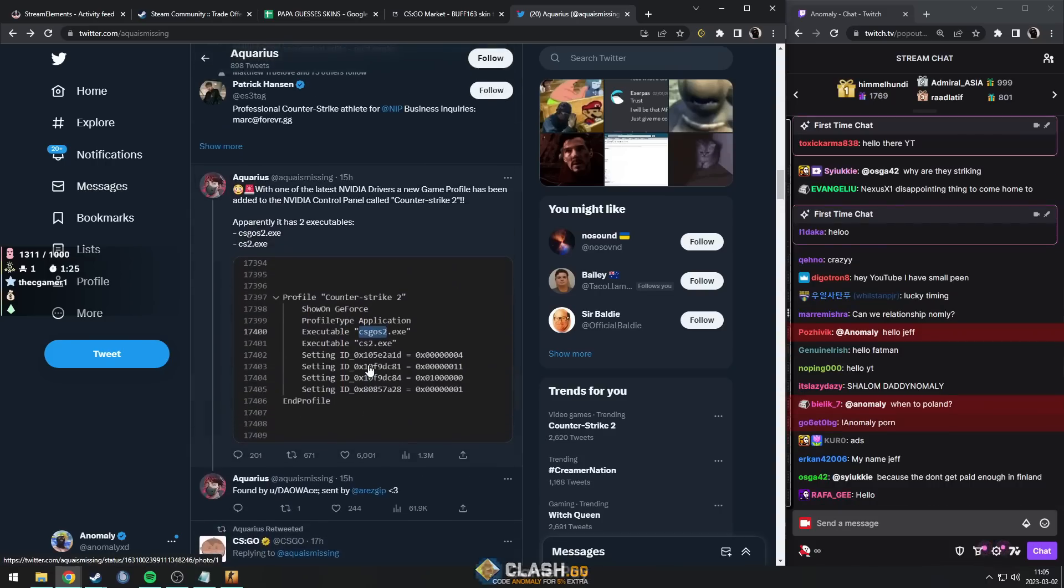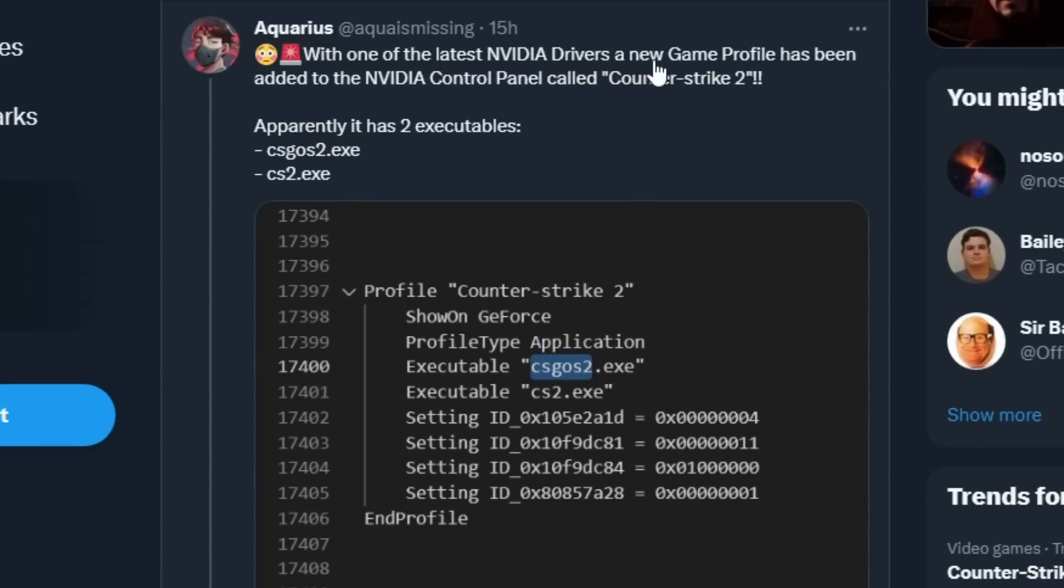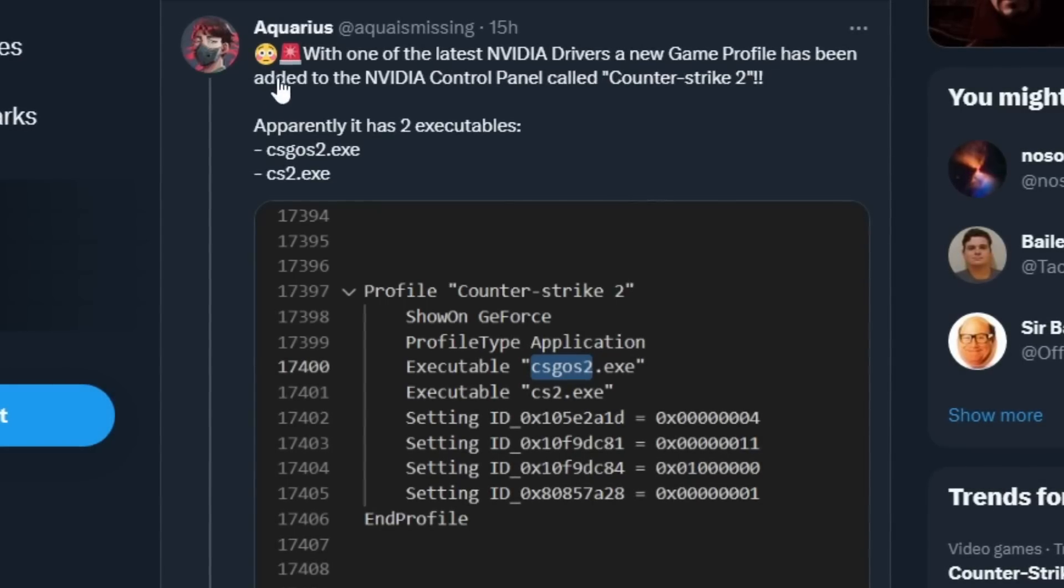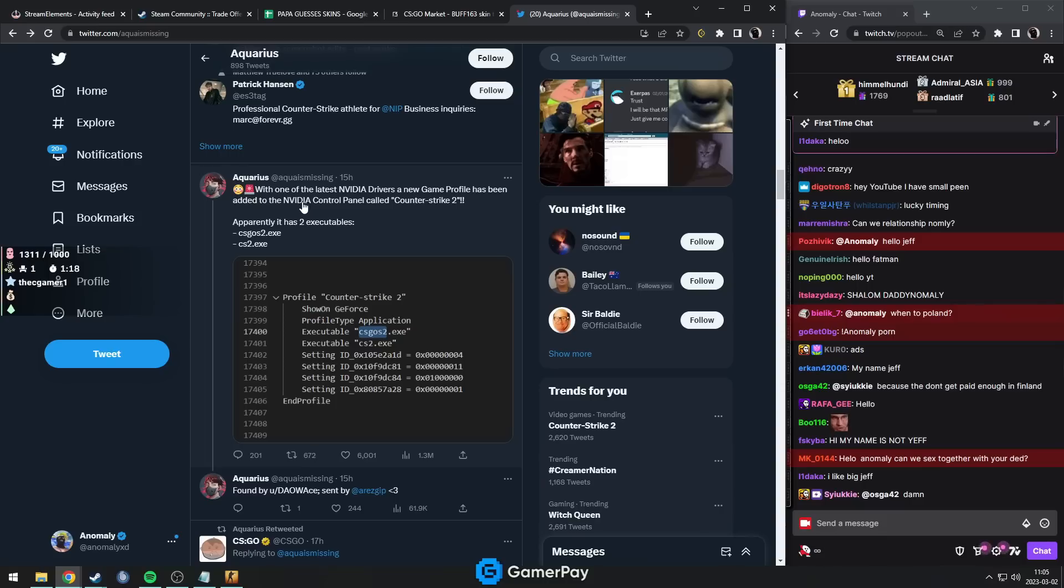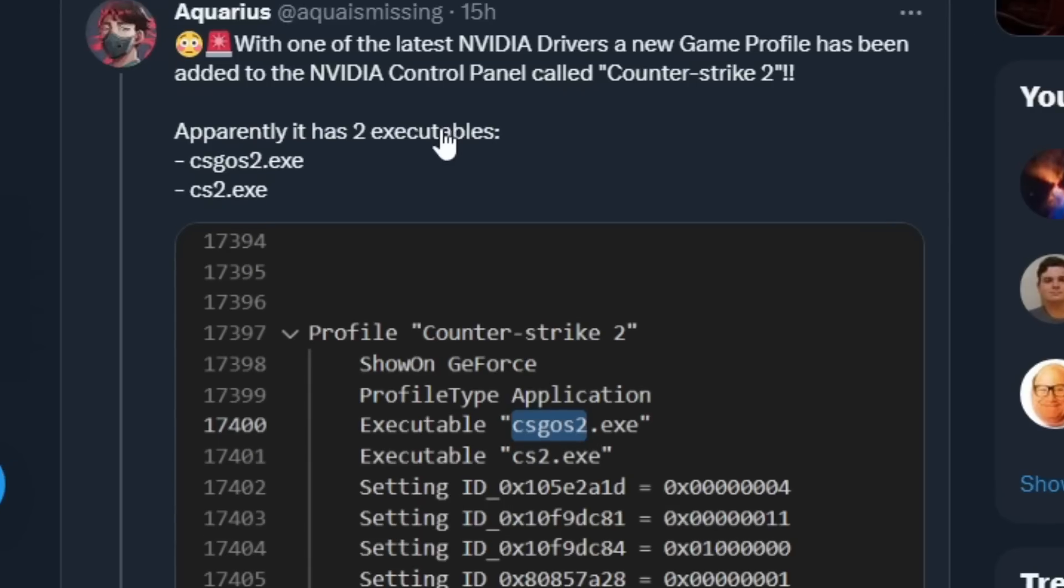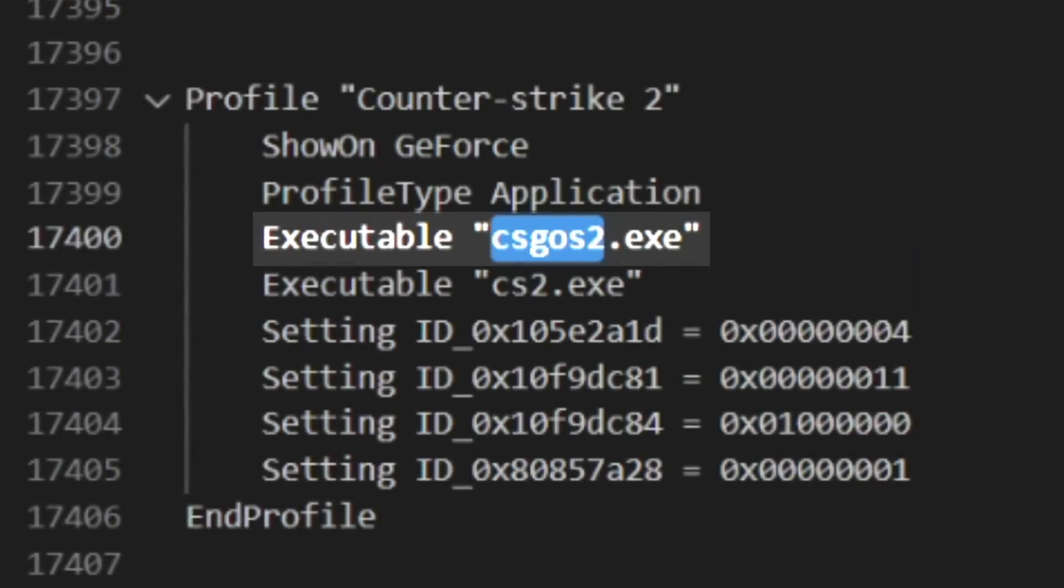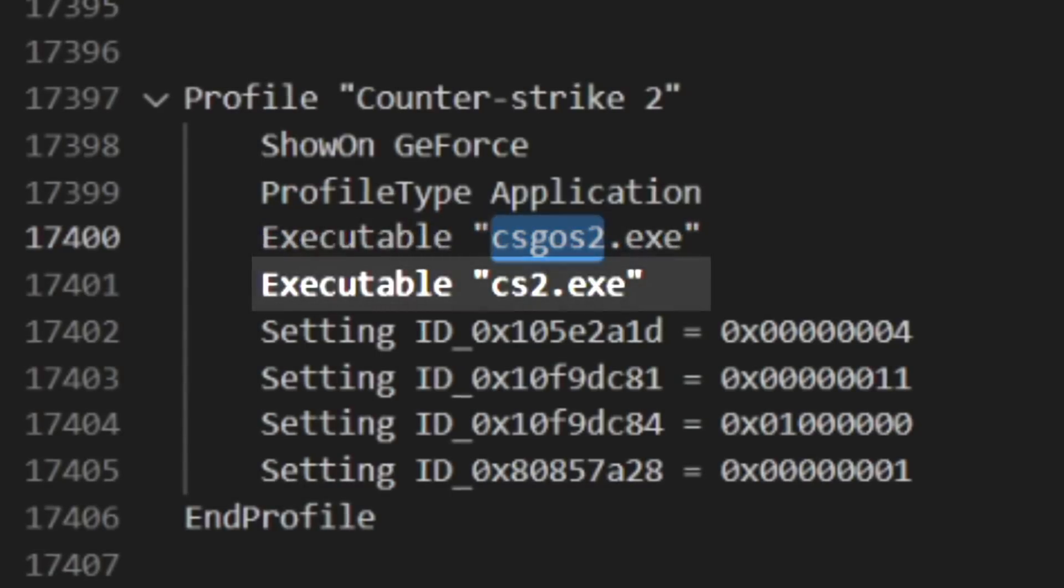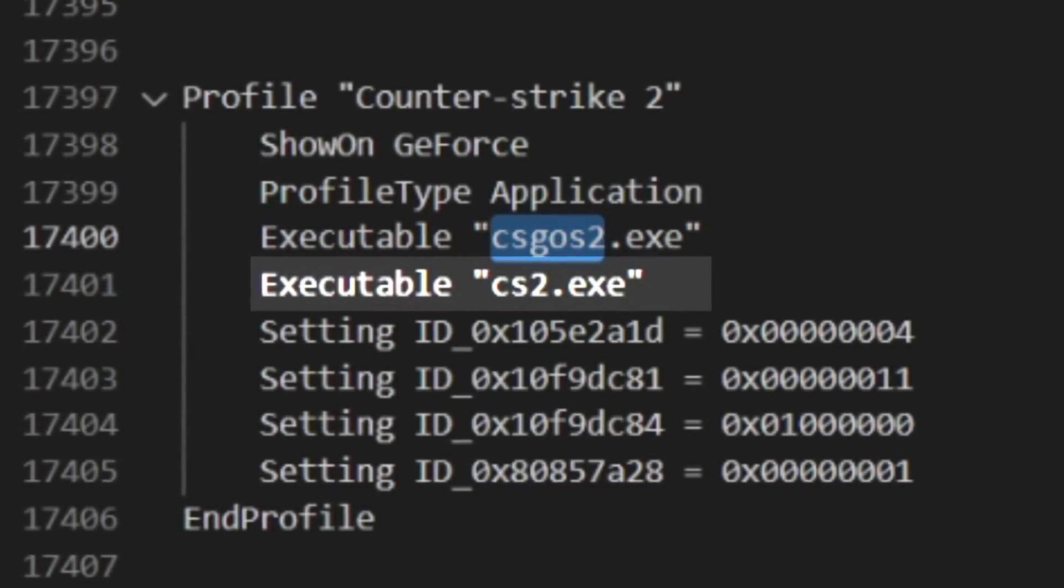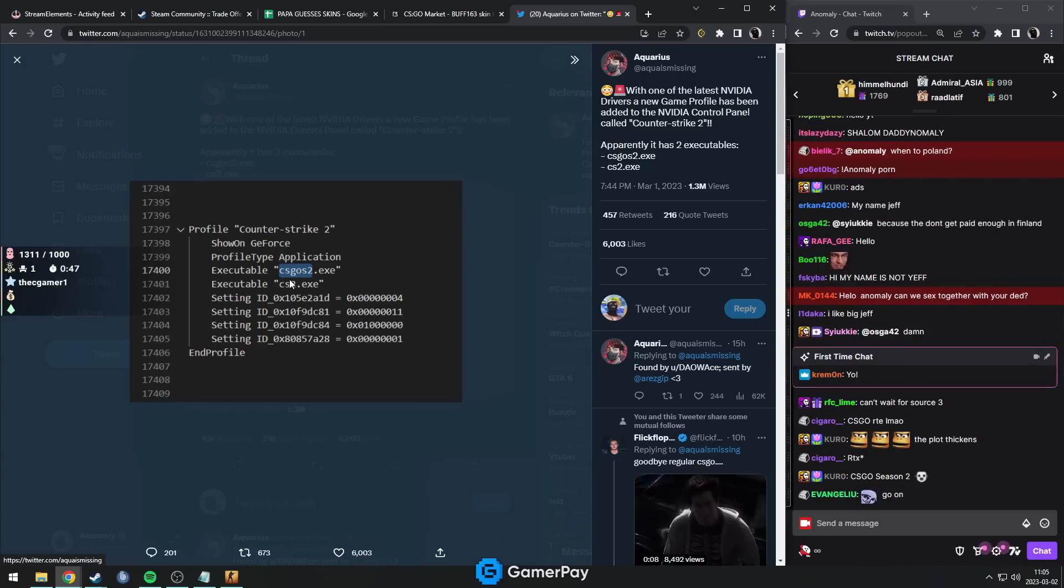With one of the latest Nvidia drivers, a new game profile has been added to the Nvidia control panel called Counter-Strike 2. It has two executables: csgo_s2.exe and cs2.exe.